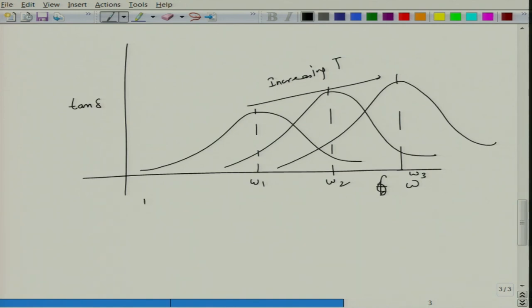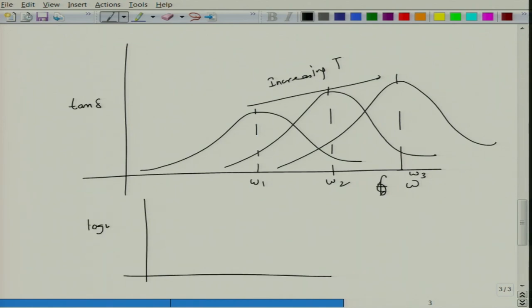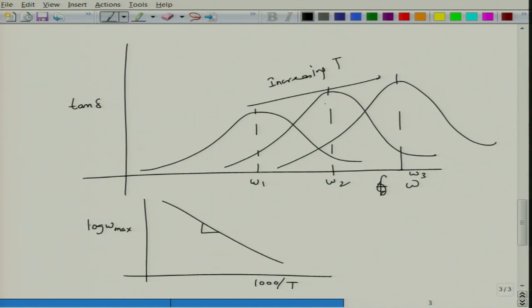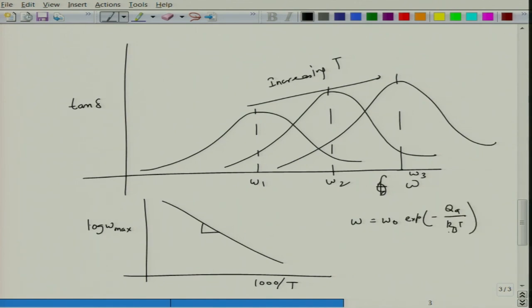You can also plot the frequency at which tan δ is maximum — log ωmax — as a function of temperature. This has an Arrhenius kind of behavior: ω = ω₀ exp(−Qa/kT). From these plots one can determine the activation energy of migration or dipole relaxation.